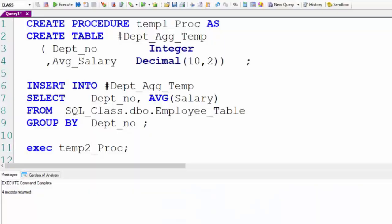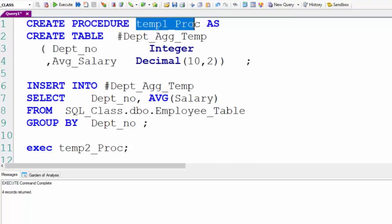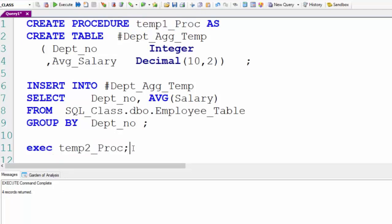So one procedure is going to call another procedure and we're going to utilize that in this example. This is going to be a real lesson. We're going to create two procedures. One's called temp1_proc and within temp1_proc we're going to execute another stored procedure called temp2.